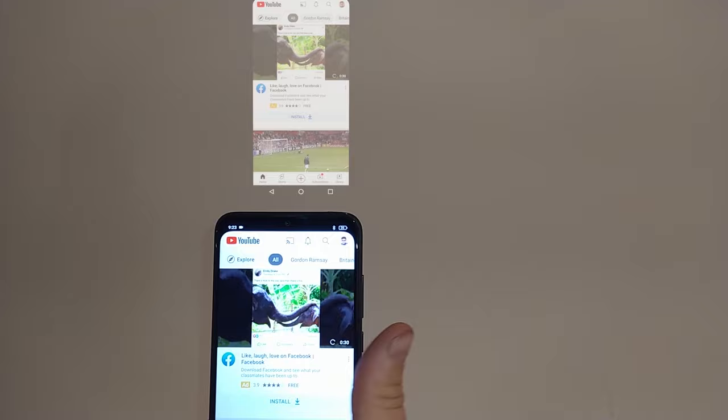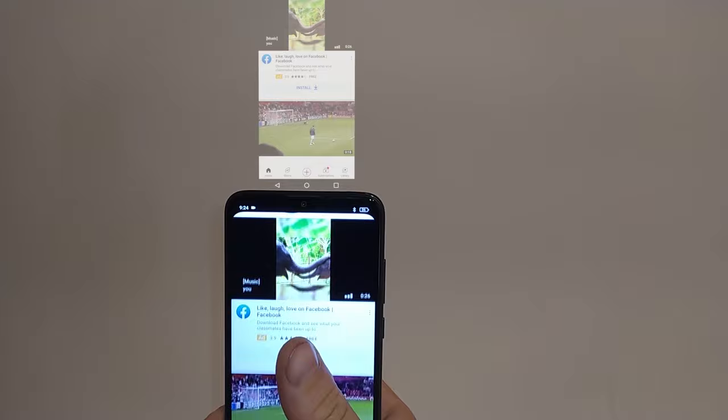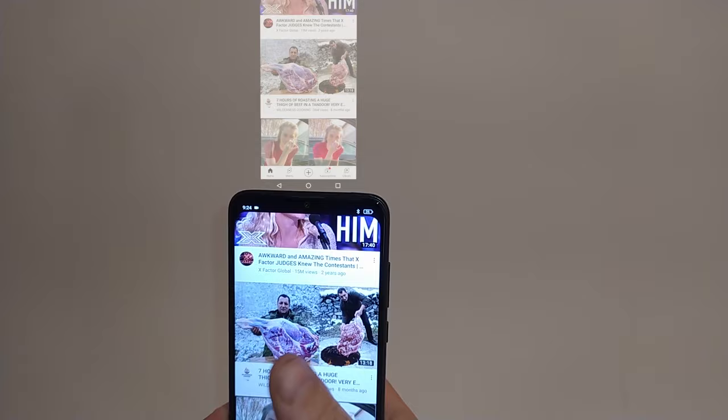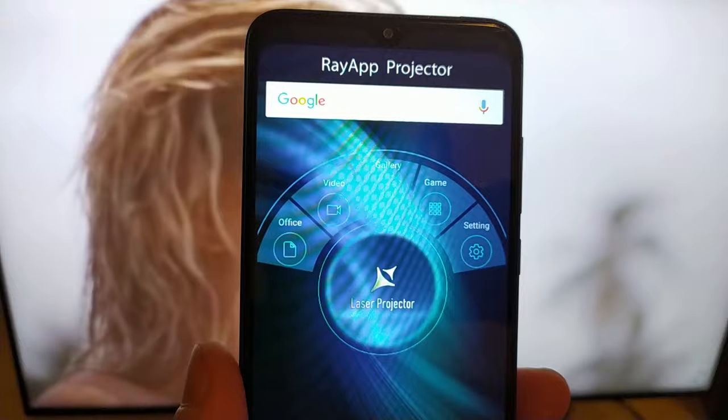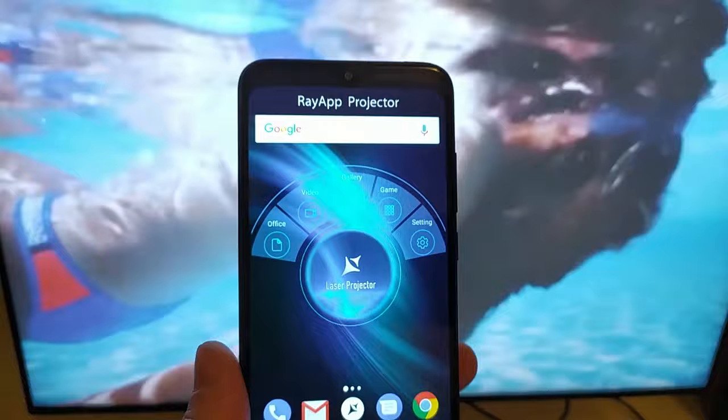I need to tell you guys about this app because, as you can see, it's fully working projection and it's live and everything. So it's pretty awesome. And I just cannot believe that you can actually go ahead and get this. It's a hundred percent free and I'll show you guys where you can go to download it.